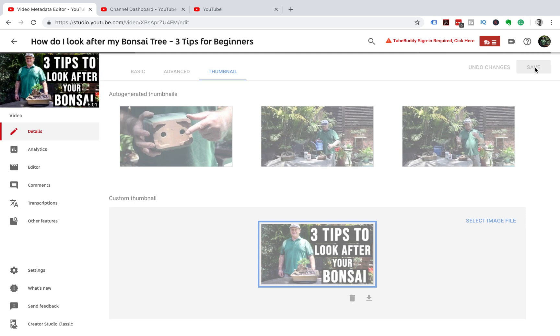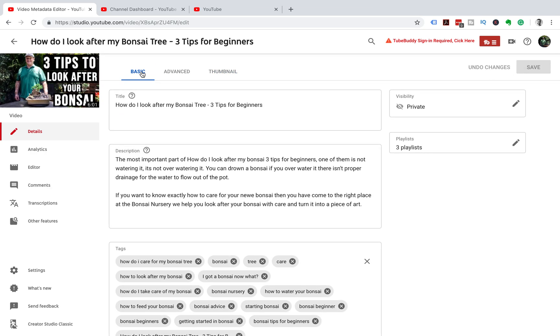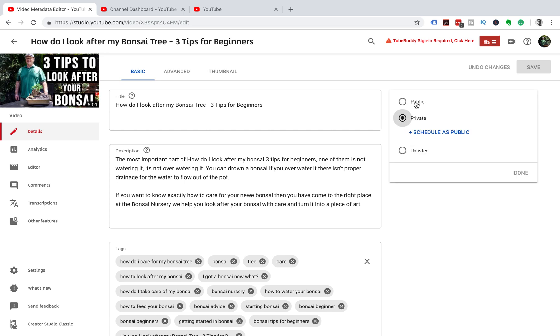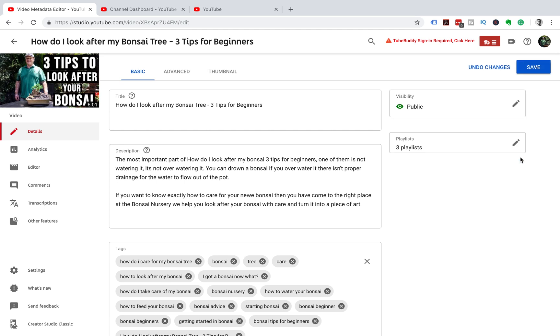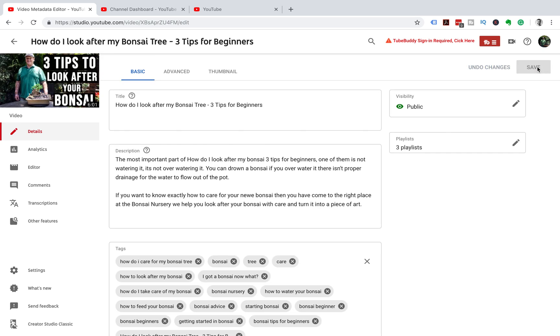Once you've uploaded your custom thumbnail, we can then head back to the Basic tab and update the video to Public so that it gets published, and click Save. Now you have a verified YouTube account and you can upload your custom thumbnails.